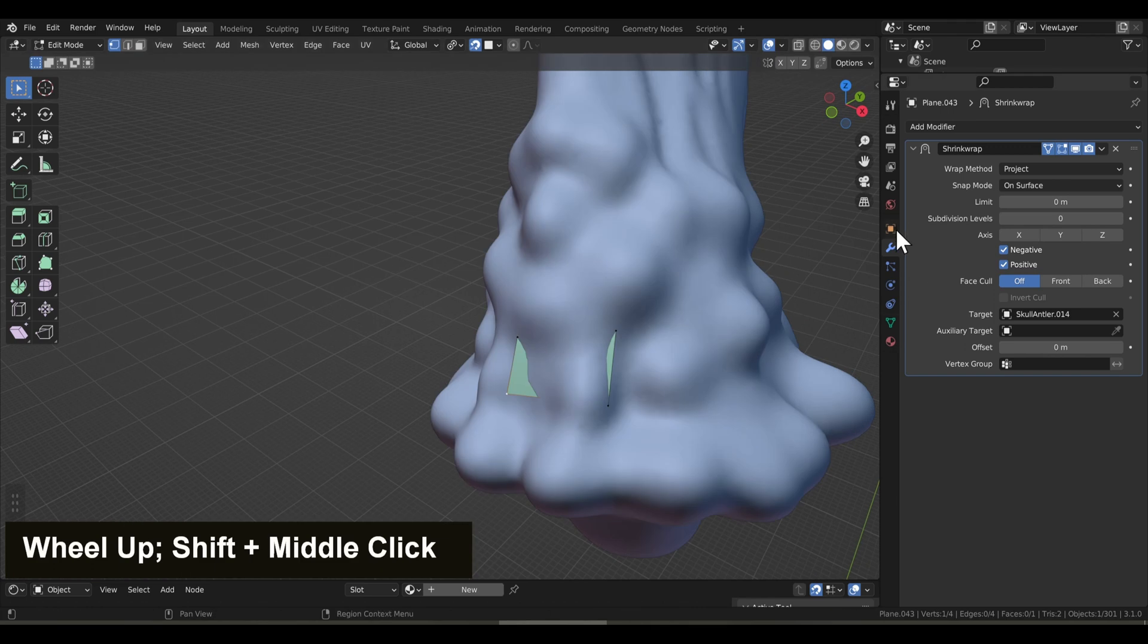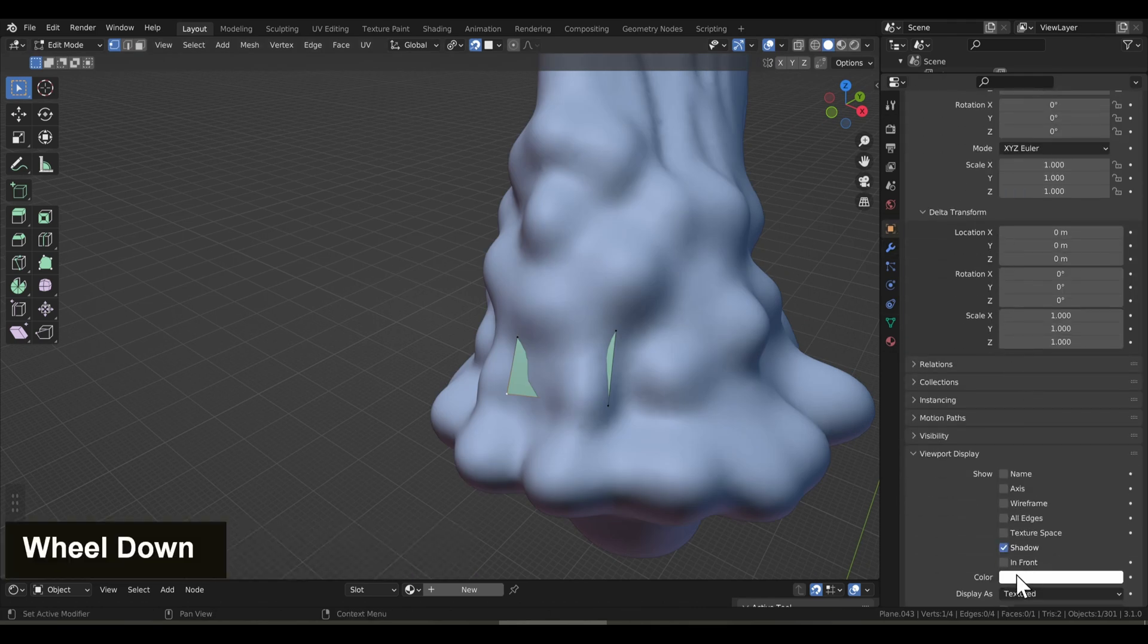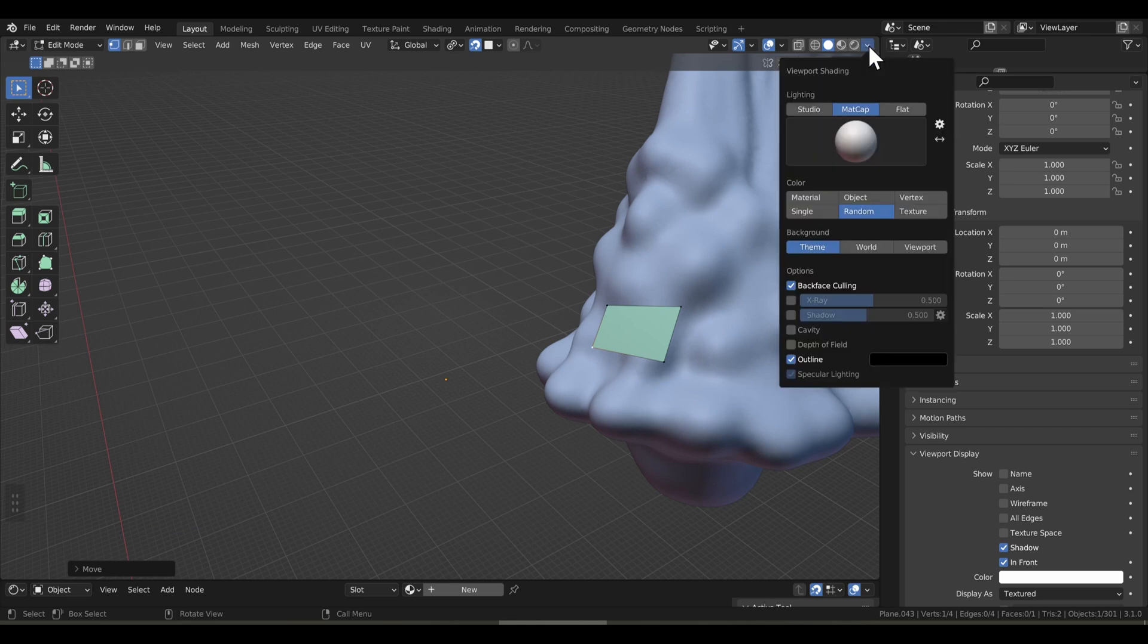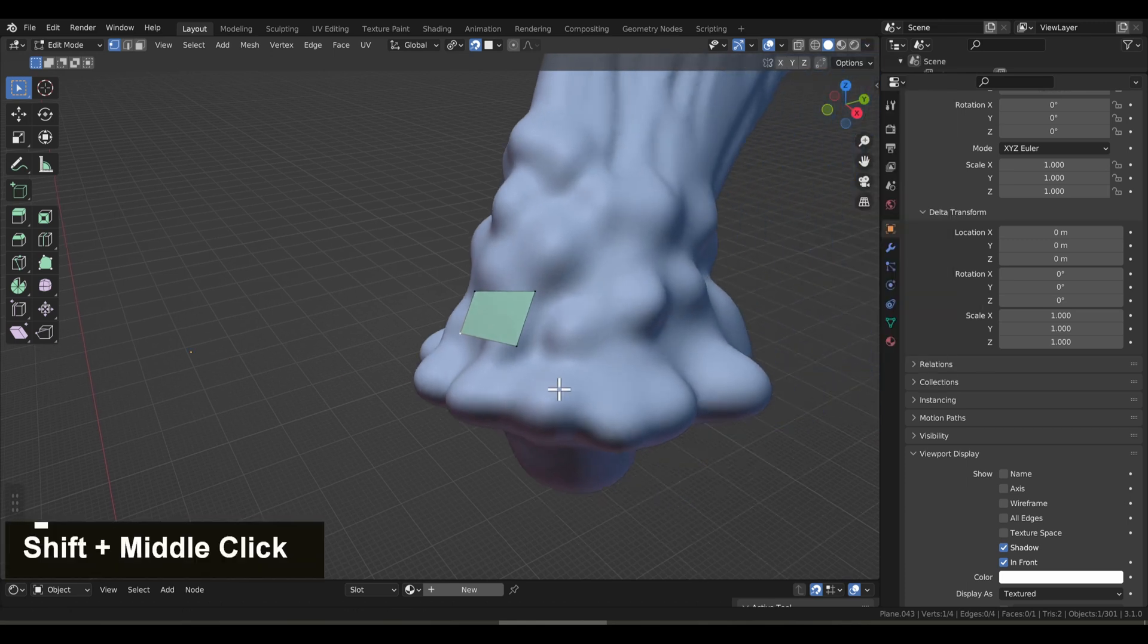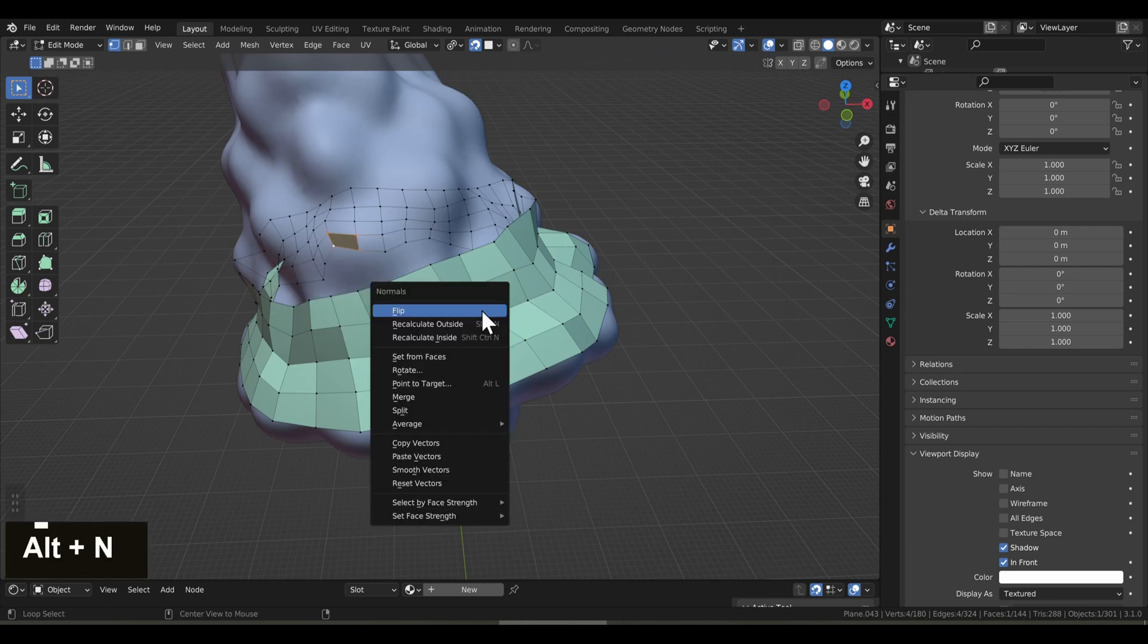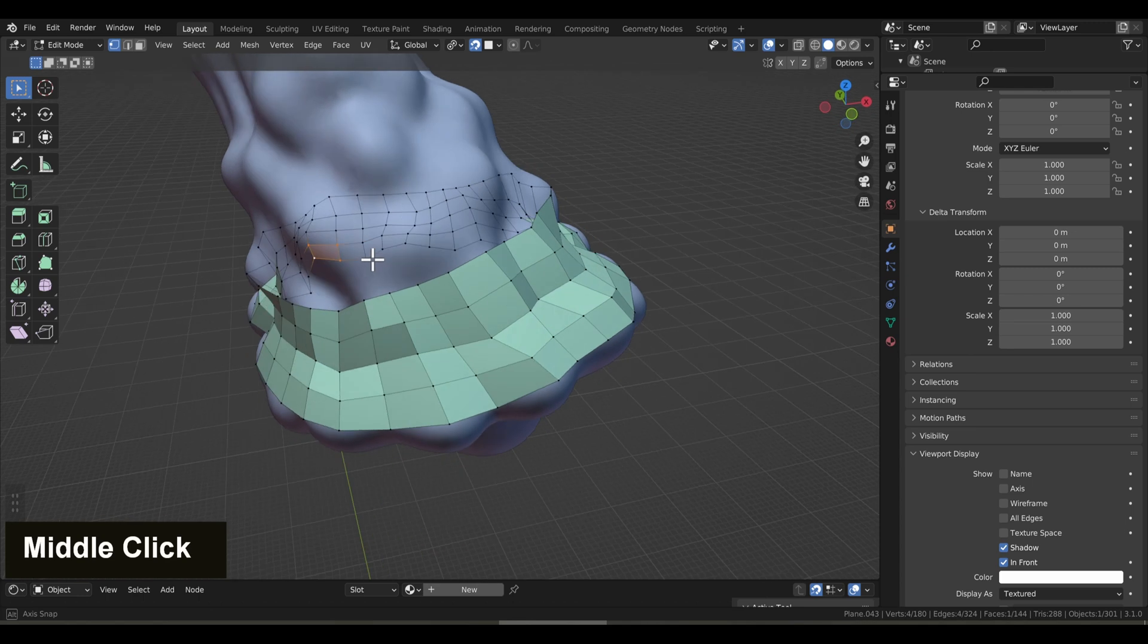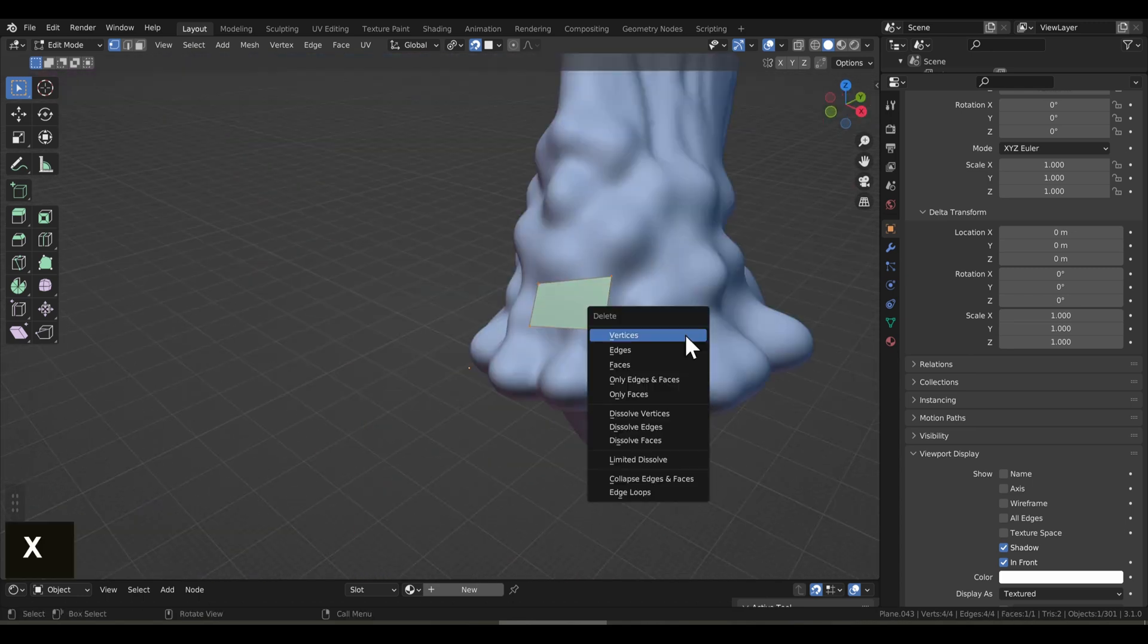To fix this, let's go to the object tab and in viewport display, we'll enable in front. And to make this appear a little cleaner, I'm just going to go up here and enable back face culling. And this will make it so that when we're looking at the mesh from the backside, it'll be transparent. This will also tell you which way the normals are facing.